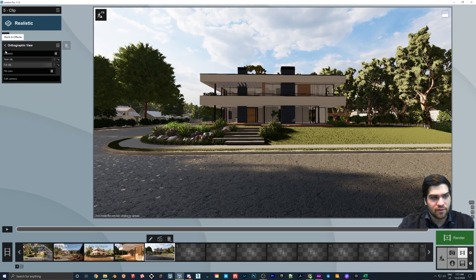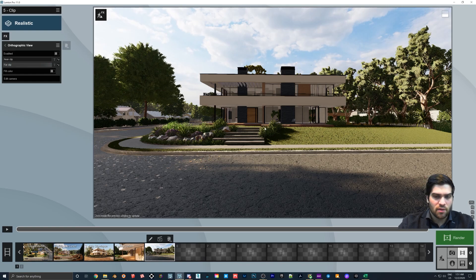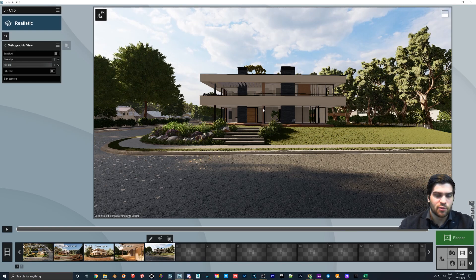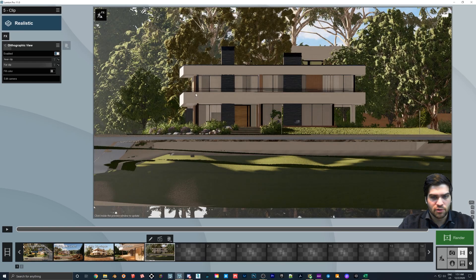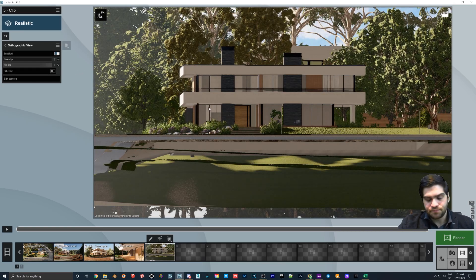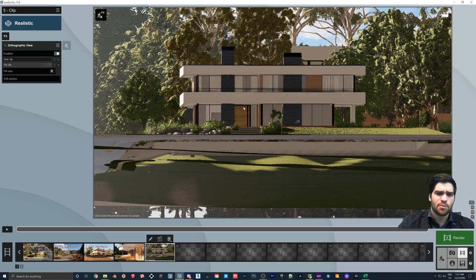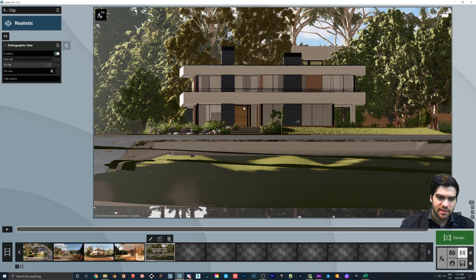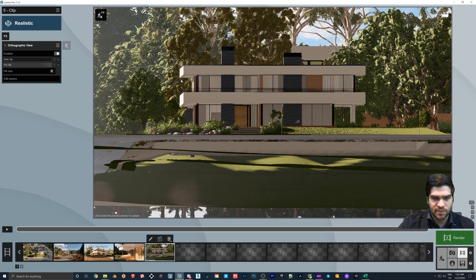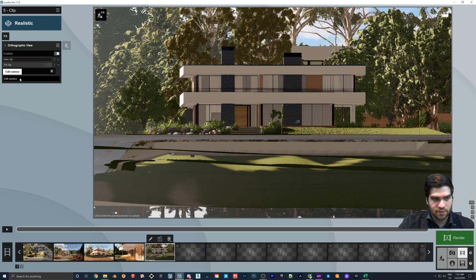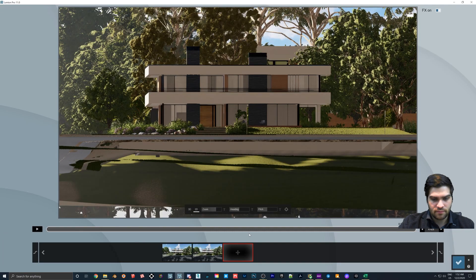Now that we have that set up, we're going to go into effects. We're going to go into orthographic view. Now, when you first click orthographic view, by default, it's not enabled. You have to actually come in here and click the button for it to work. And so the problem is, right off the bat, you look at this and you're like, okay, well, it's not head on. Like you shouldn't be seeing these lines here. And to fix that, we're going to go into edit camera.